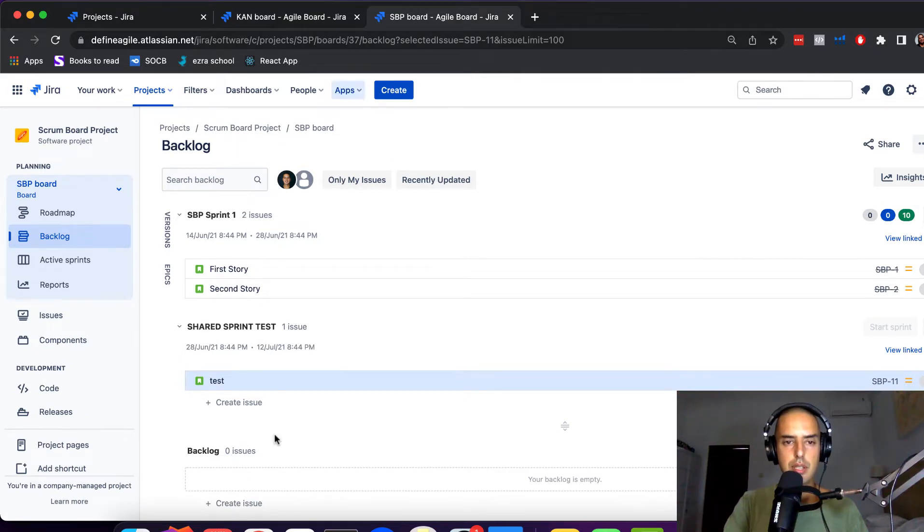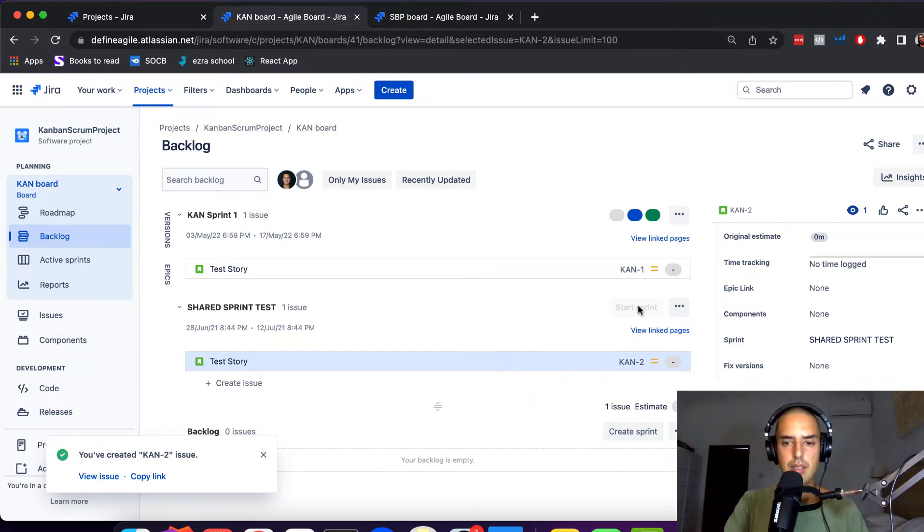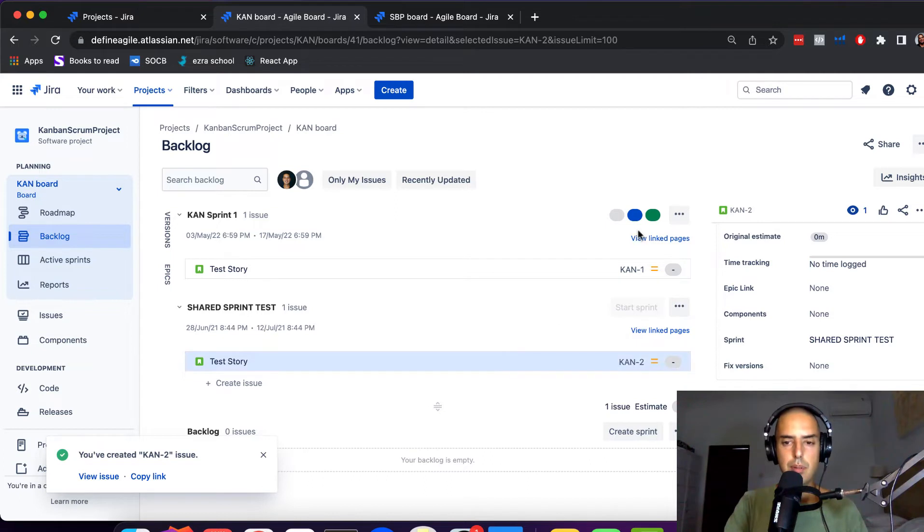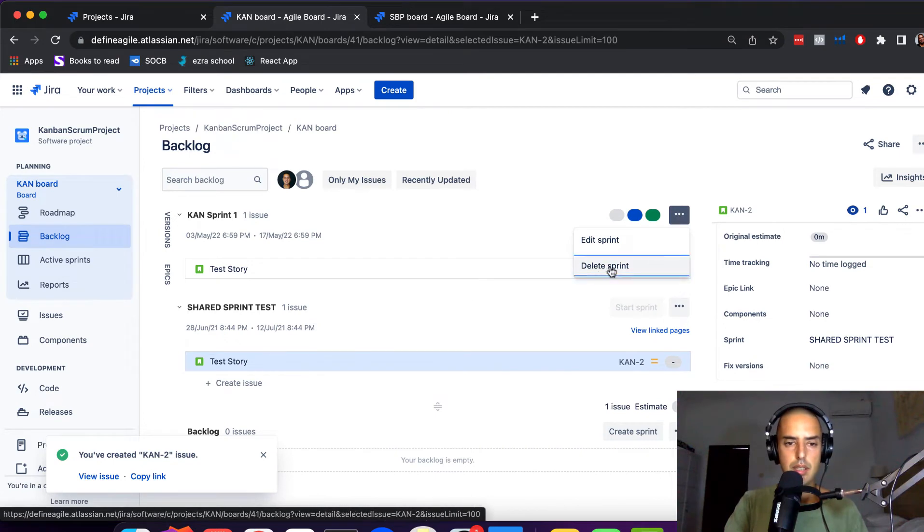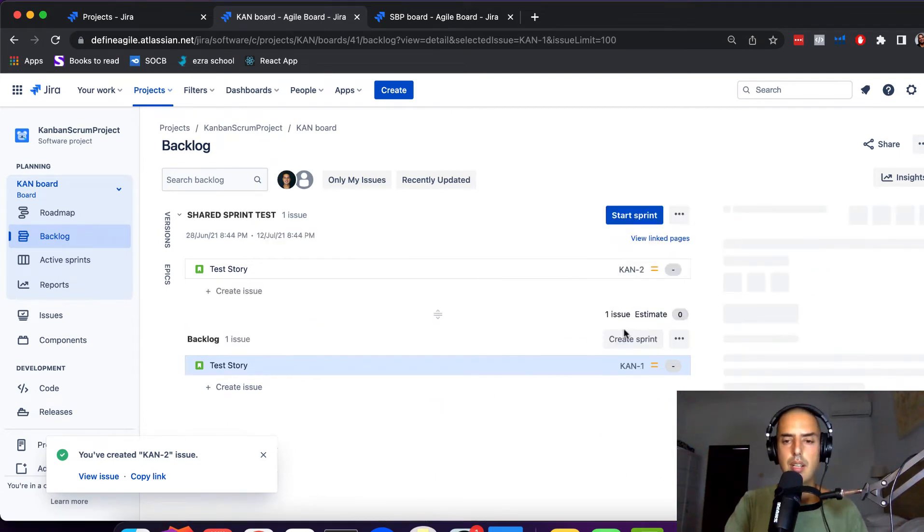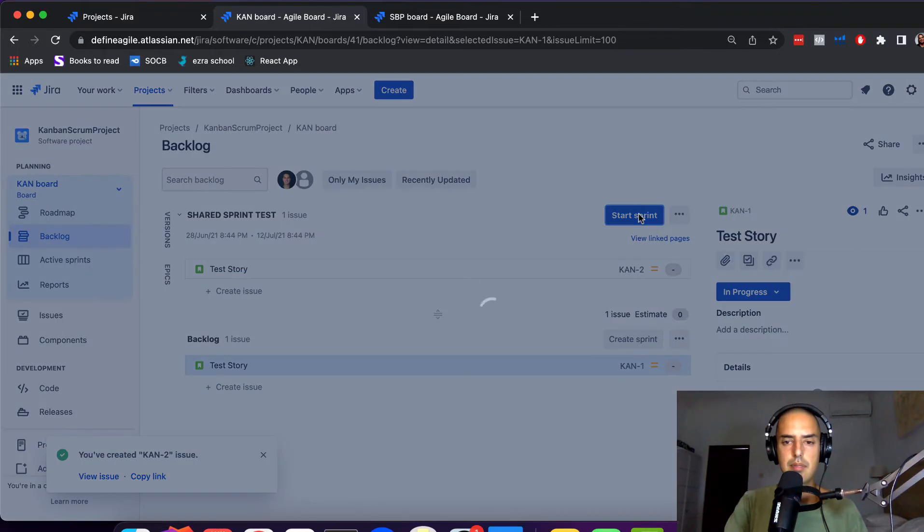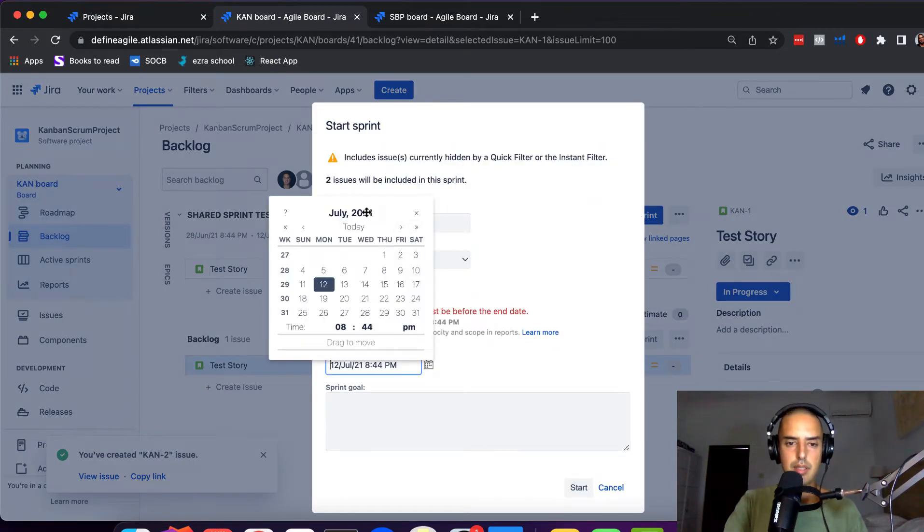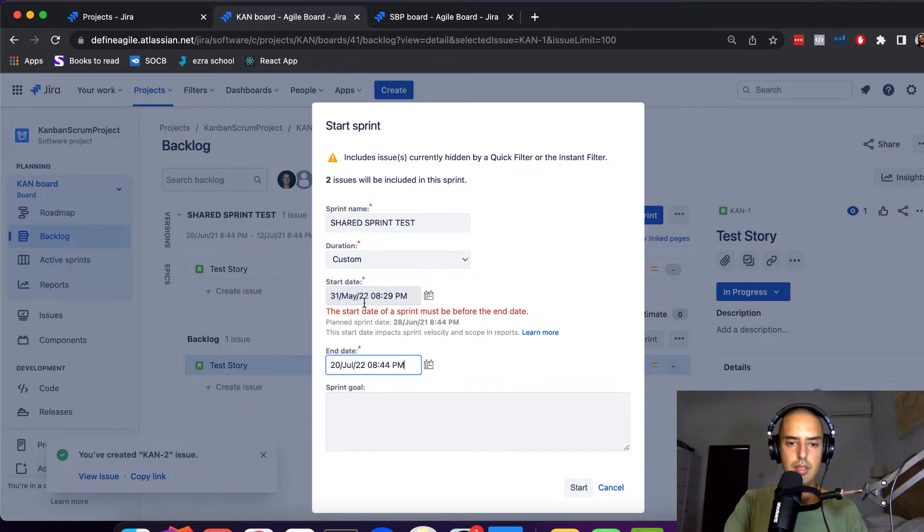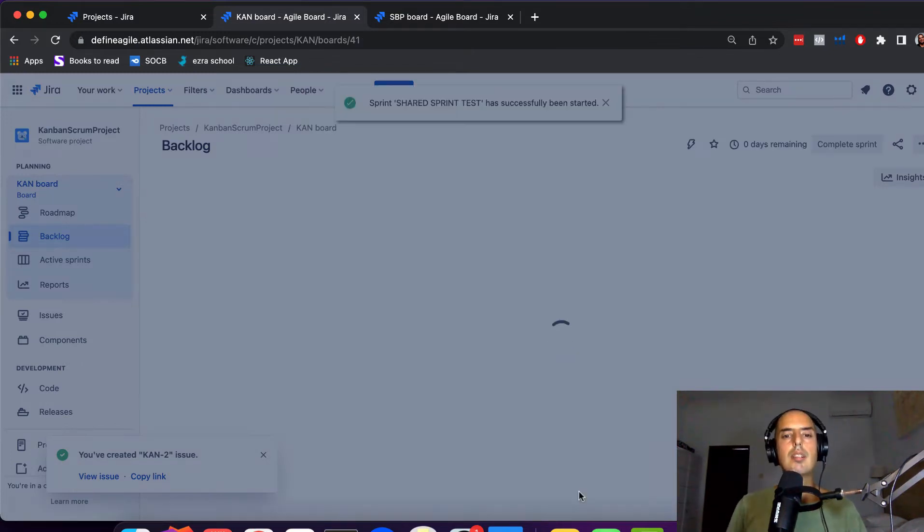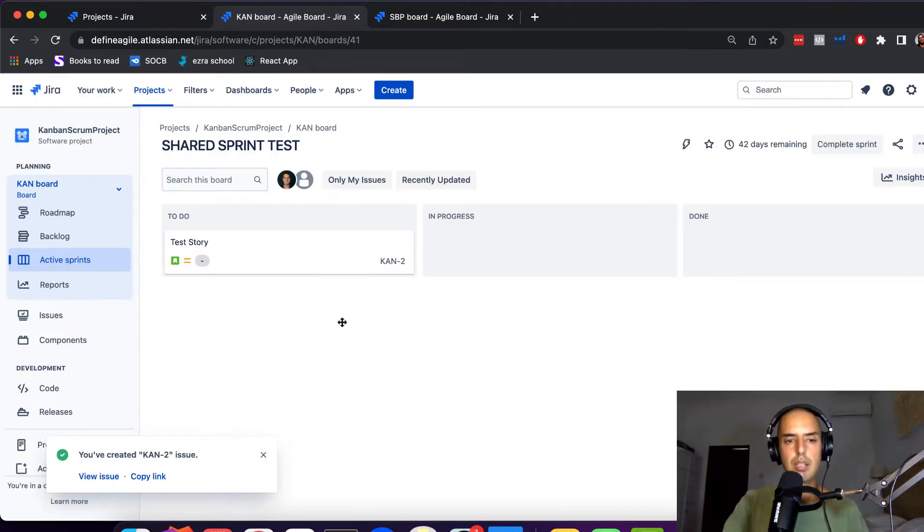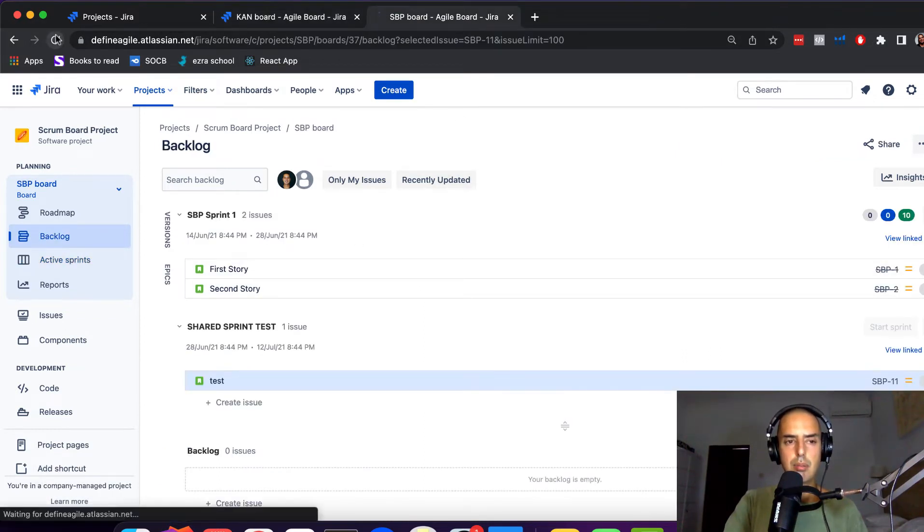And now Shared Sprint Test sprint appeared in here. One issue. This shows also one issue. Now let's try it. Start Sprint. Can't be planned but not start until the completion of above sprint. Let's complete this one. Let's actually delete it and click Start Sprint. Let's do it.